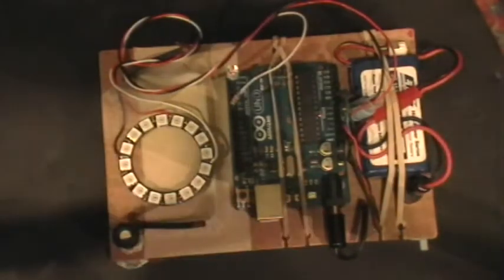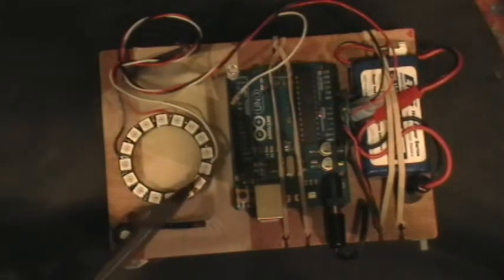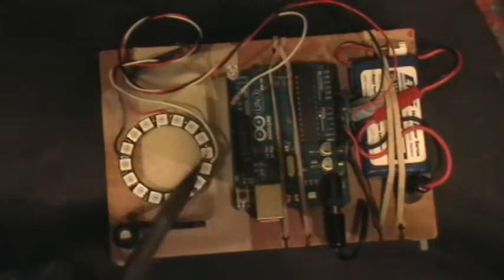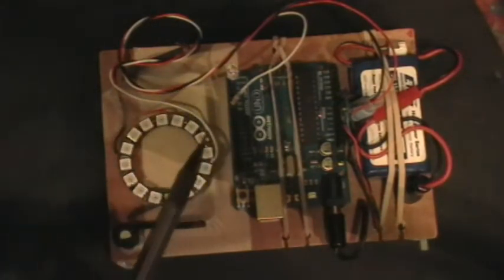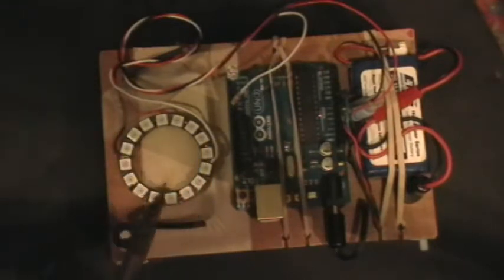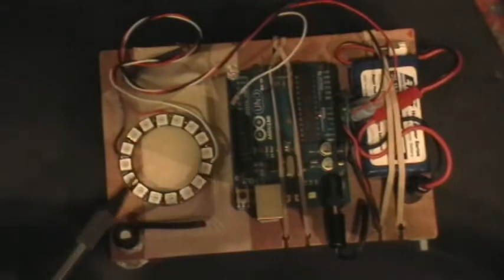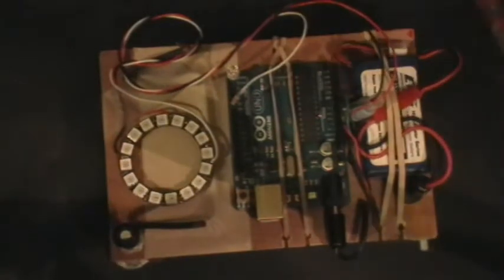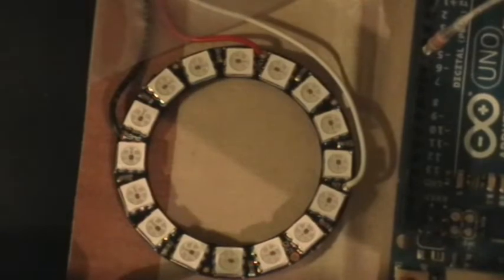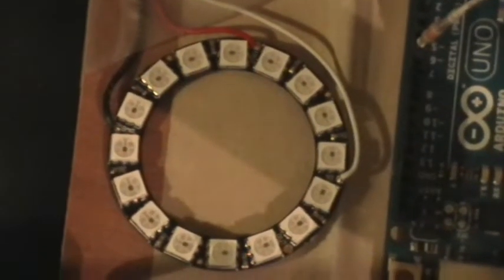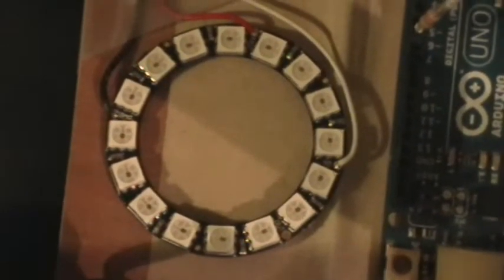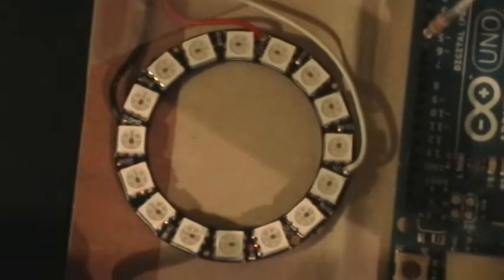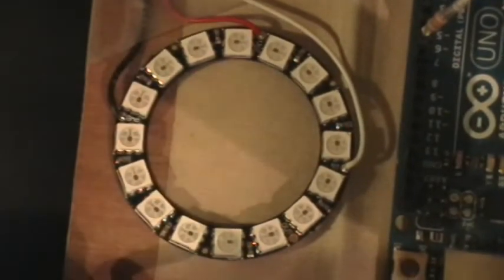And this is what I want to demonstrate. This is an Adafruit NeoPixel ring. This is a 16 pixel ring of Adafruit's NeoPixels. Each one of these little guys, each one of those little square guys there is actually an RGB LED and a microprocessor inside each one of those little chips.